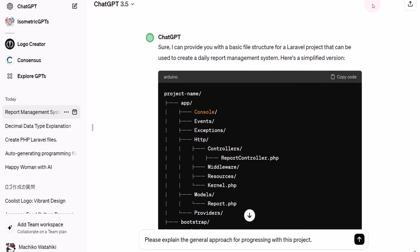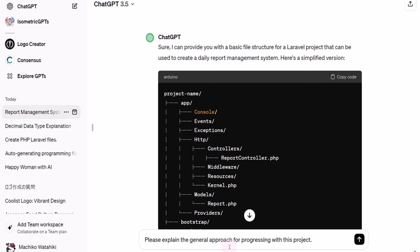In this video, I explain how to confirm the approach for progressing with the programming project using ChatGPT. We've already provided ChatGPT with the details of the programming project in the previous video. Therefore, I ask, please explain the general approach for progressing with this project.